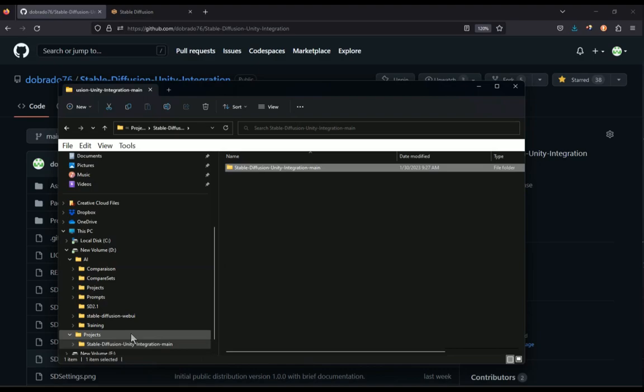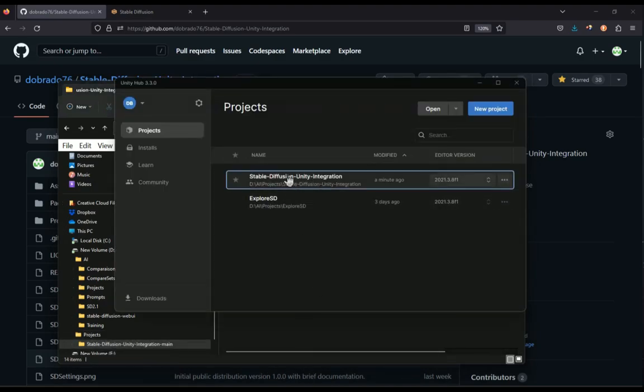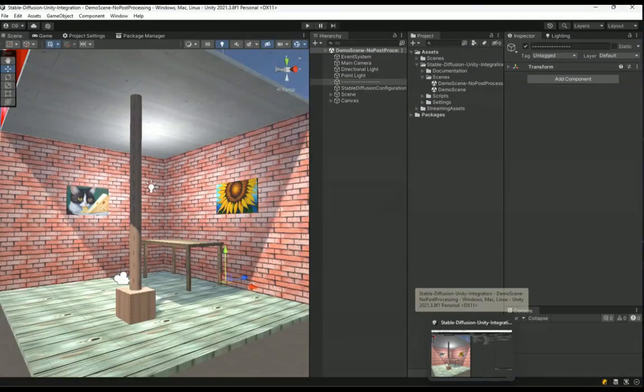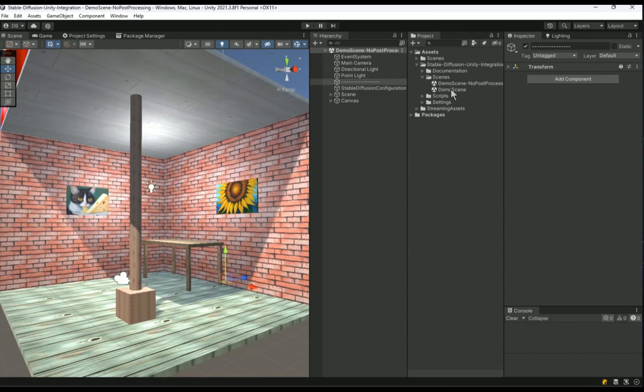Then, go to your download and uncompress the file wherever you want. Then open Unity Hub and either click on Open Project and select the folder that you have just installed or create a new project into which you will import the package that you have downloaded. For this demo, I will simply open the stable diffusion Unity integration project that I have just decompressed.